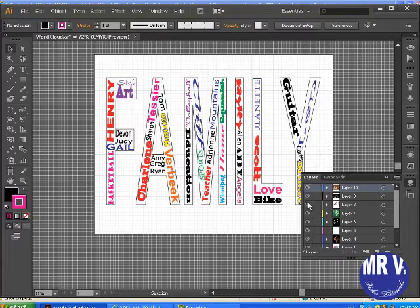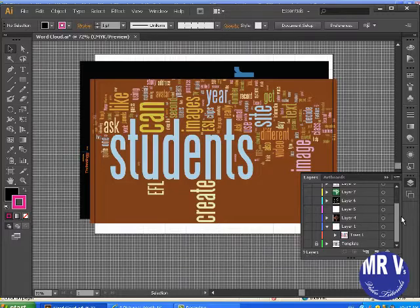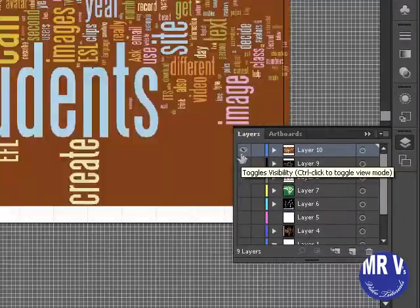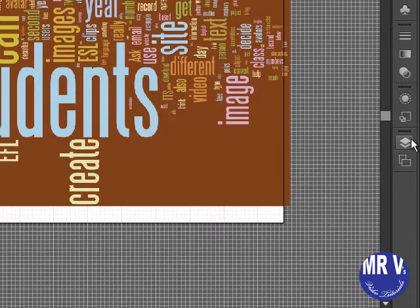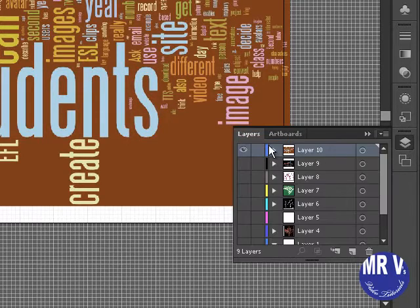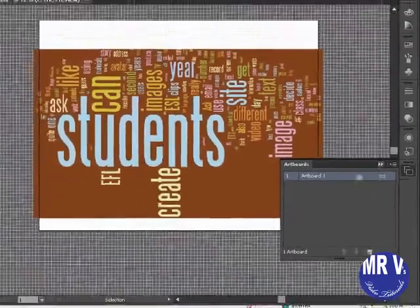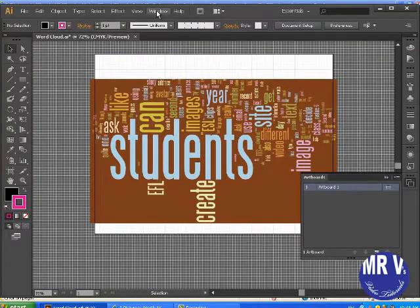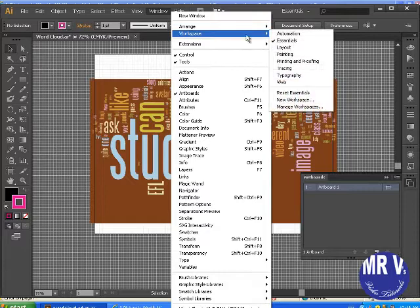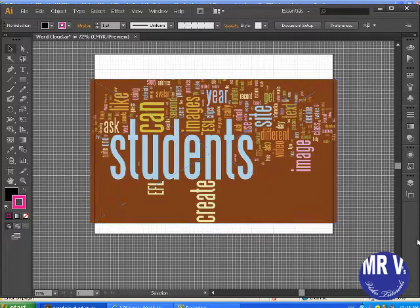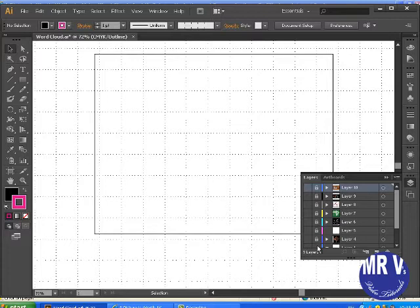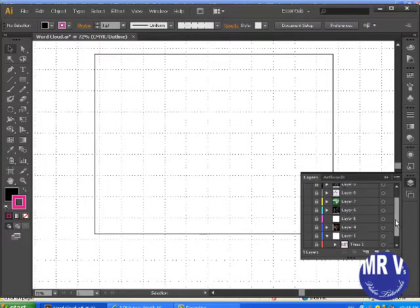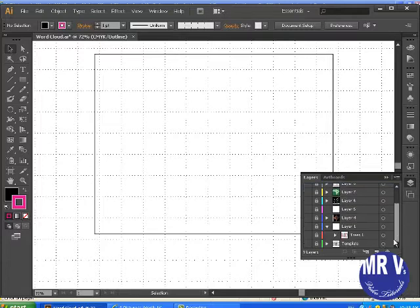Let's turn all those layers off. It's really good to know how to use the layer palette. The layer palette can be found here. Anytime that you lose palettes, you go to Window, Workspace, and Reset Essentials. So that's an easy way to deal with it. Now my layer palette is back. You can even rename them.